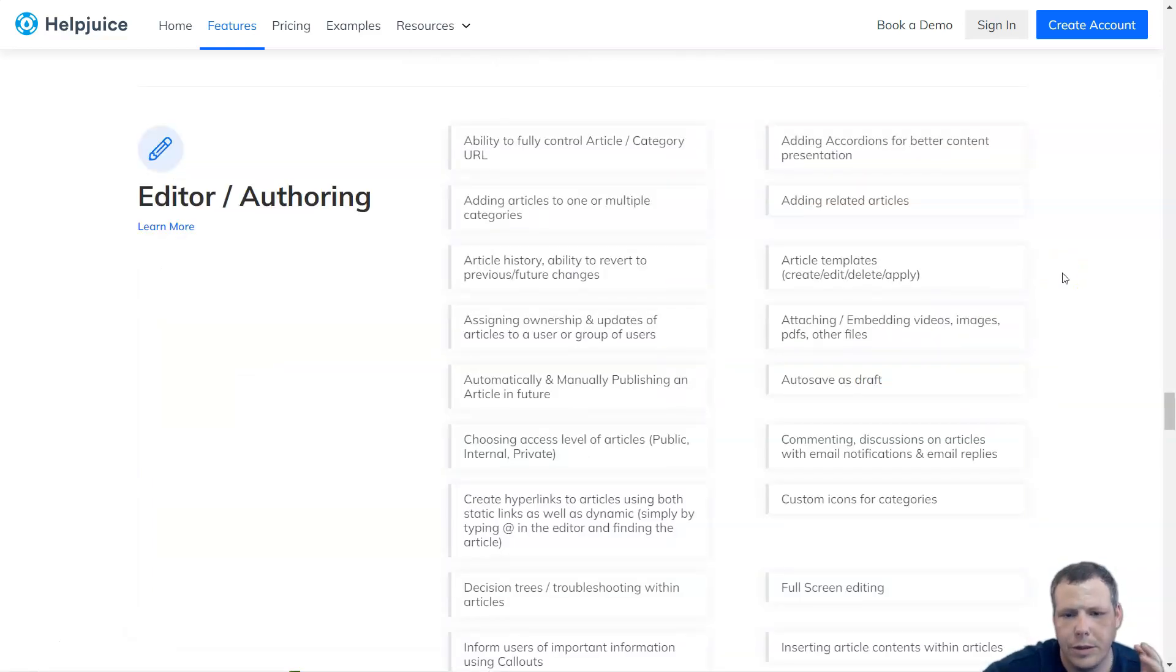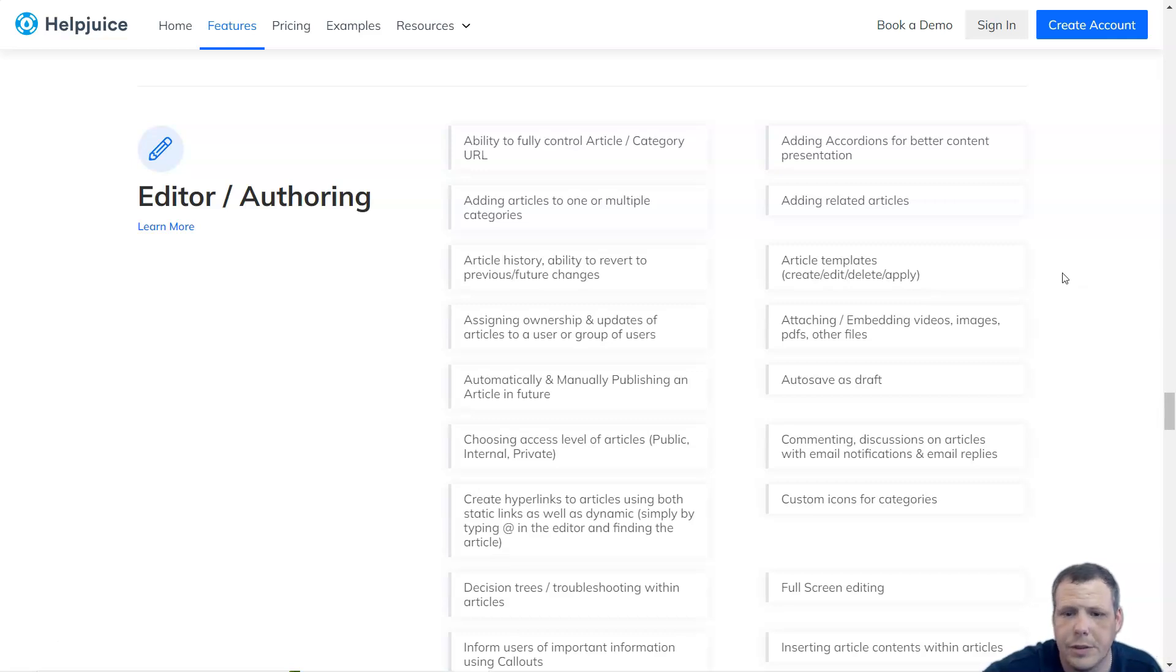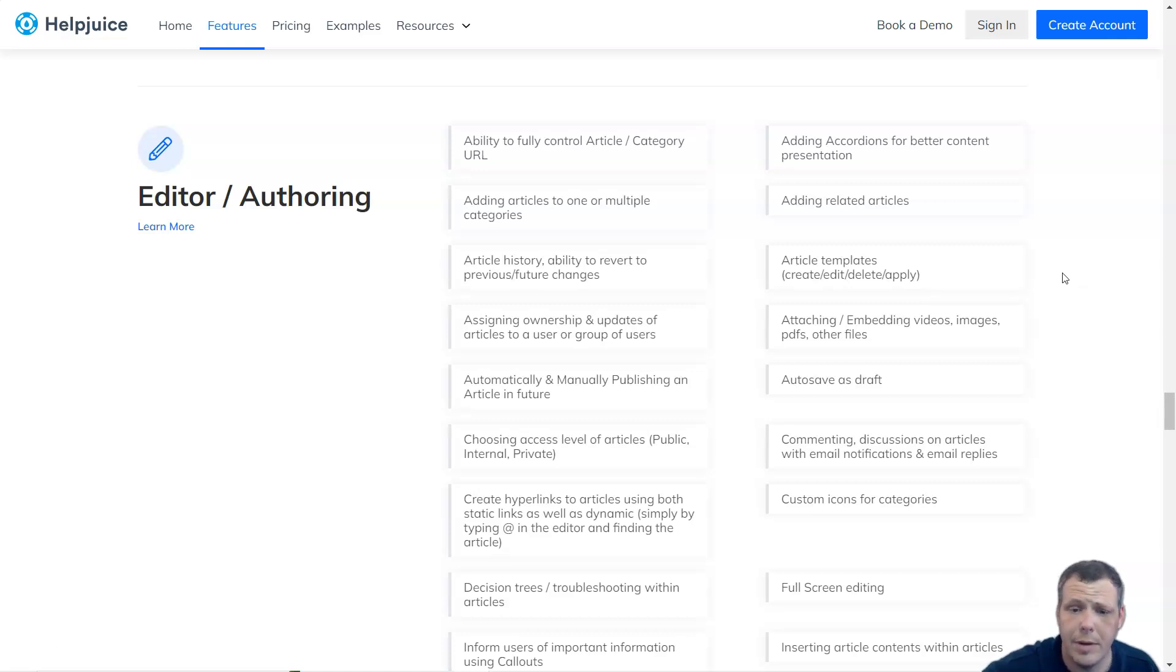For the editor or authoring, HelpJuice offers an editor with unlimited text formatting, uploading, and manipulating images, videos, and much more.